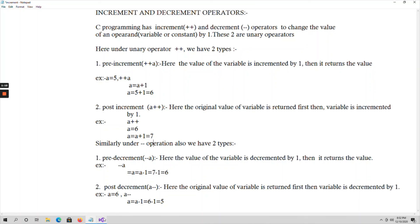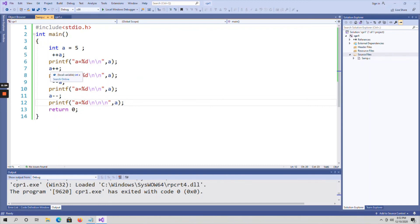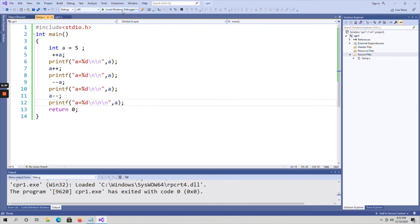Let me show an example program. Here I have taken a variable 'a' initialized with the value 5. First I am performing pre-incrementation and printing the value of a. Then post-incrementation and displaying the value of a. Next pre-decrementation, displaying a, and then post-decrementation and displaying a. Let me run the code.